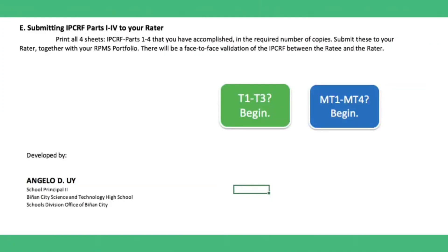Submitting IPCRF parts 1 to 4 to your rater, print all 4 sheets, the IPCRF parts 1 to 4 that you have accomplished in the required number of copies. Submit this to your rater together with your RPMS portfolio. There will be a face-to-face validation of the IPCRF between the ratee and the rater.